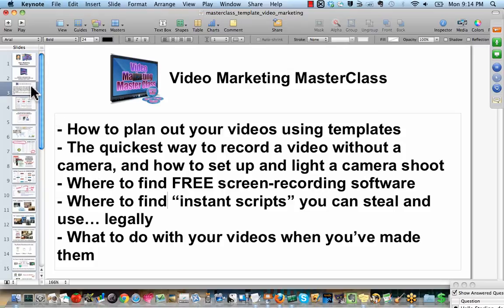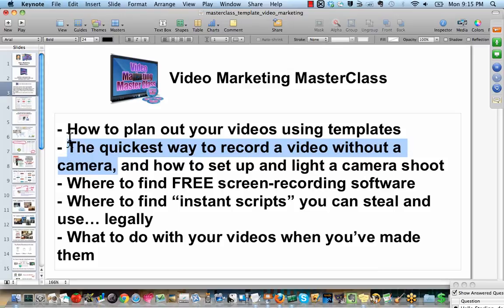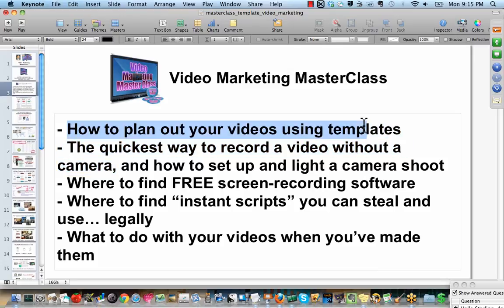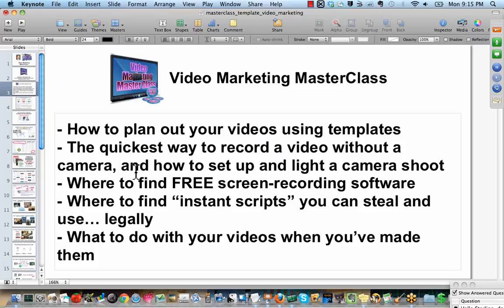So video marketing, very, very powerful. I'm going to skip down here to the quickest way to record a video without a camera, because I need to tell you that part to tell you how to plan out your videos using templates. So I'm going to just go step two and then step one tonight, because it's vitally important that you understand this.